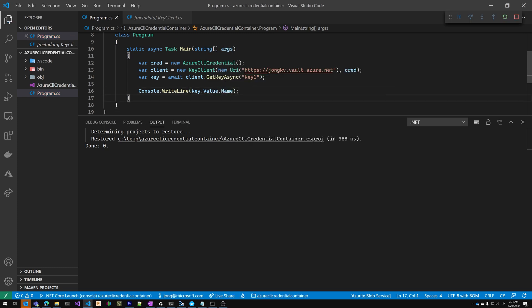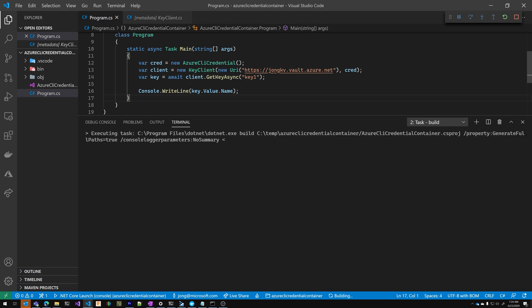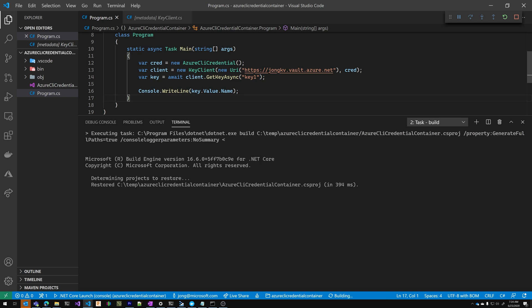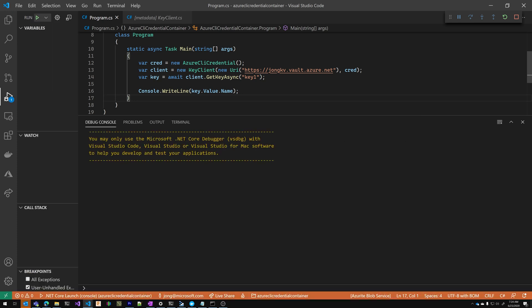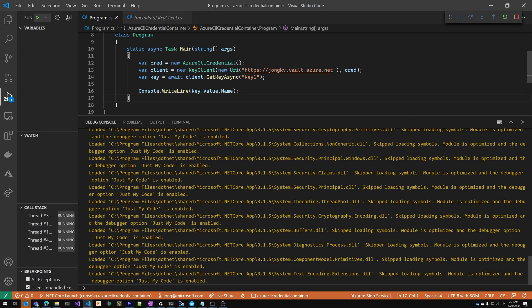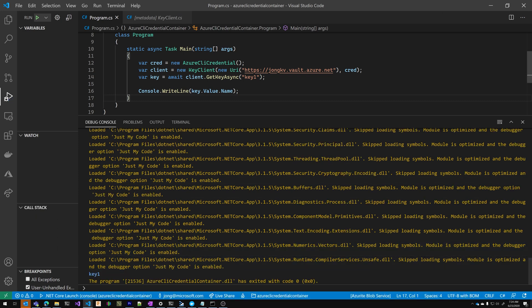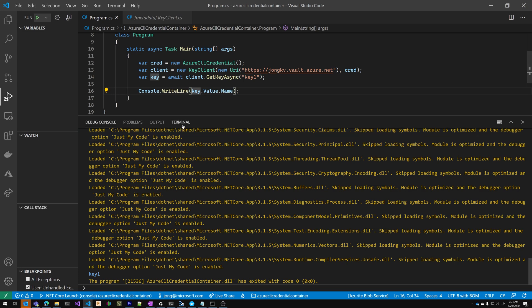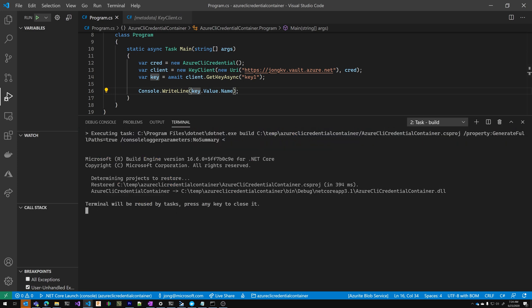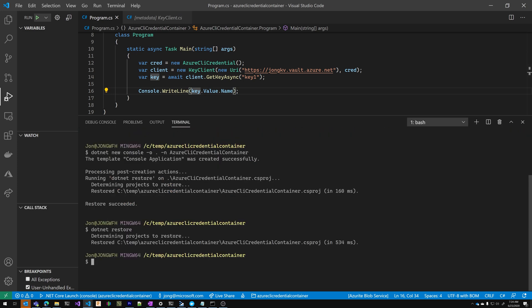Let's F5 this. It should just print key one. Great. So it does that because we've already done an AZ login. So if you get a failure there and it says you're not authenticated, then you just come here and you say AZ login. It'll automatically log you in and you will see key one.